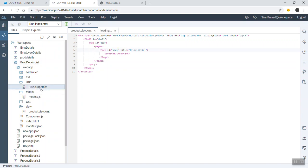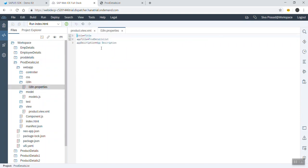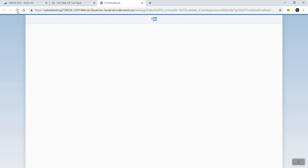We can change the title of the UI5 application. This is our view and the page — the page has a title being set. In the item folder, we can set the title to show 'product information'. We can press Control+S to save, then refresh, and the page title appears.